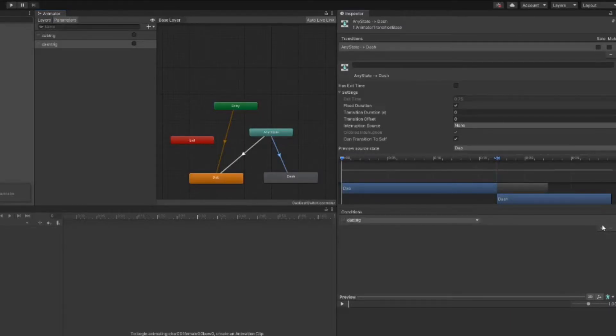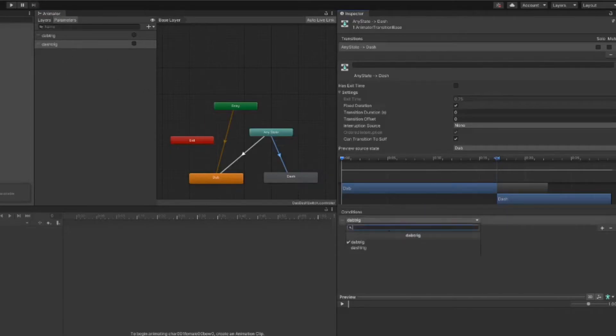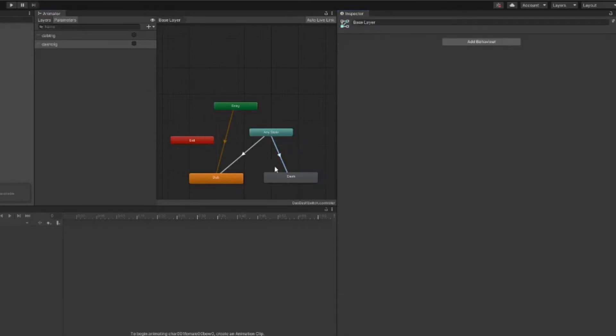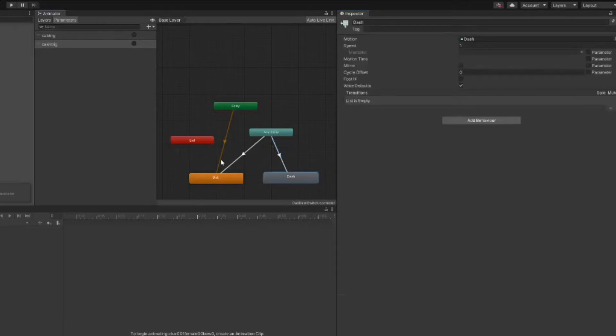Now in order to make this implemented, click on the transition and then go over to the conditions list, create a new one. In this case, we're going to make sure that the dash trig is set. What this is telling the computer is that whenever the dash trig is set, we want to play this animation.